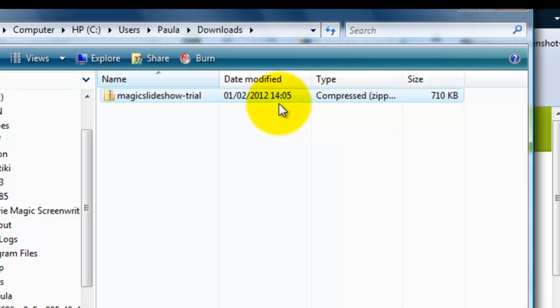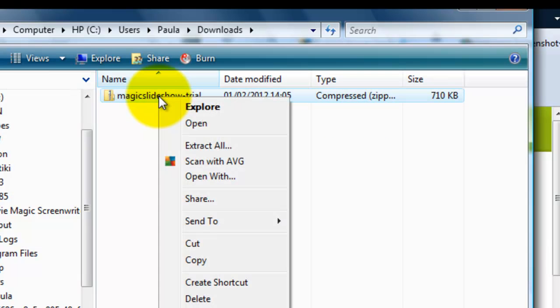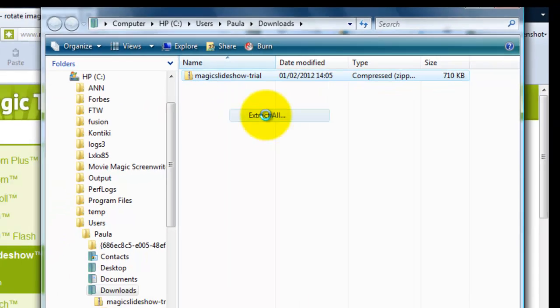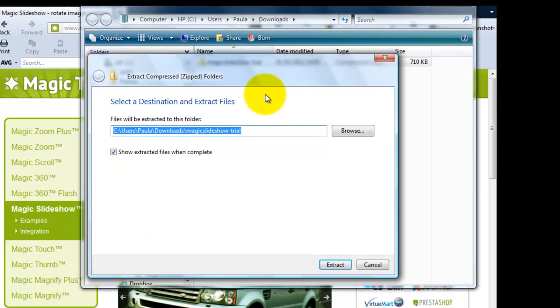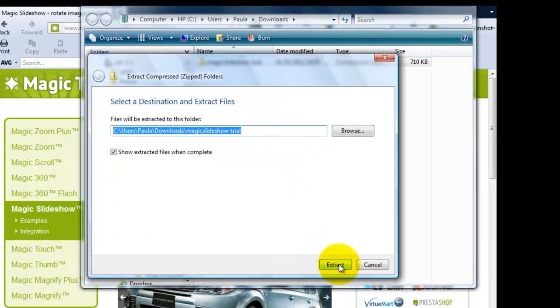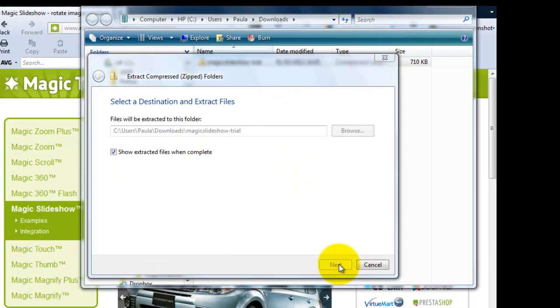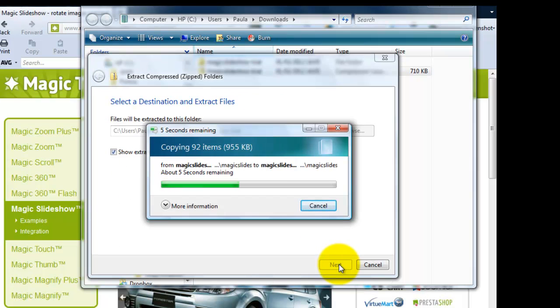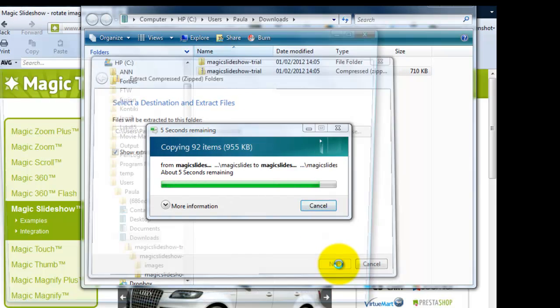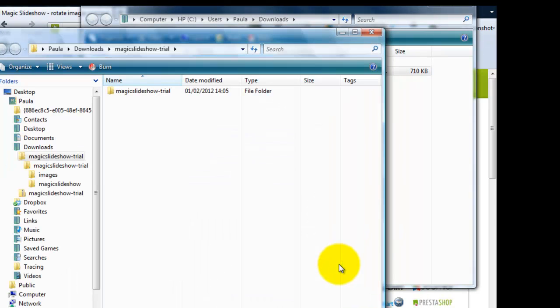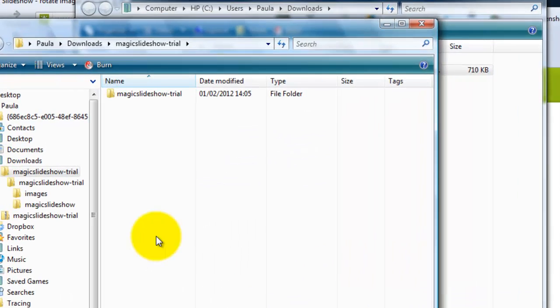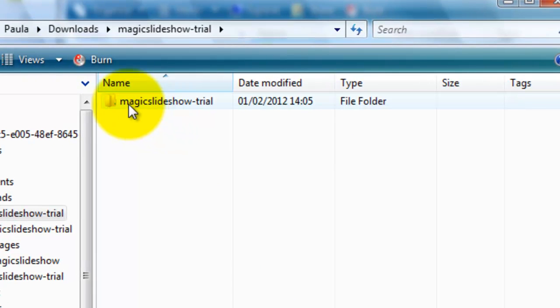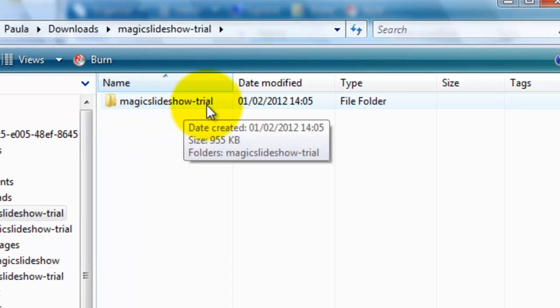Next we'll extract all the files within the zip file. Right-click and select Extract All, and click Extract. I'm using WinZip to do this. IzArc is another popular tool you can use. You can see the files have extracted into a folder called Magic Slideshow Trial.